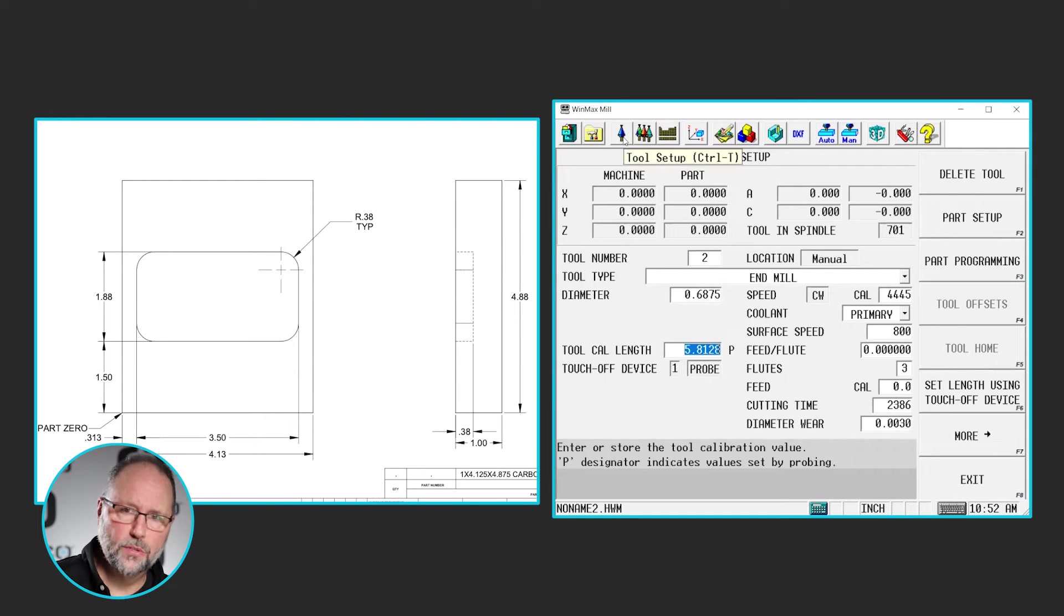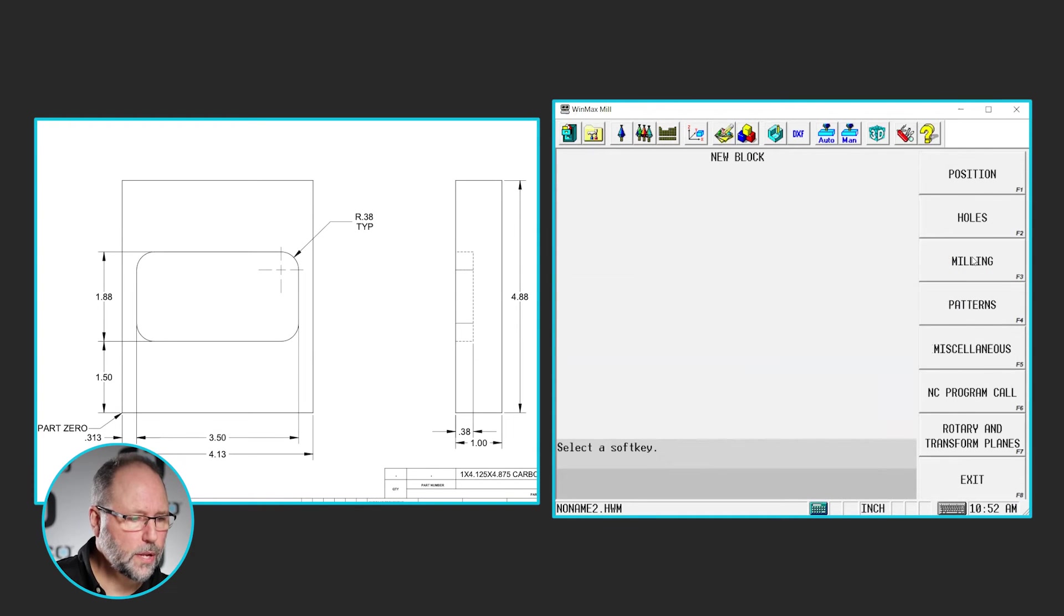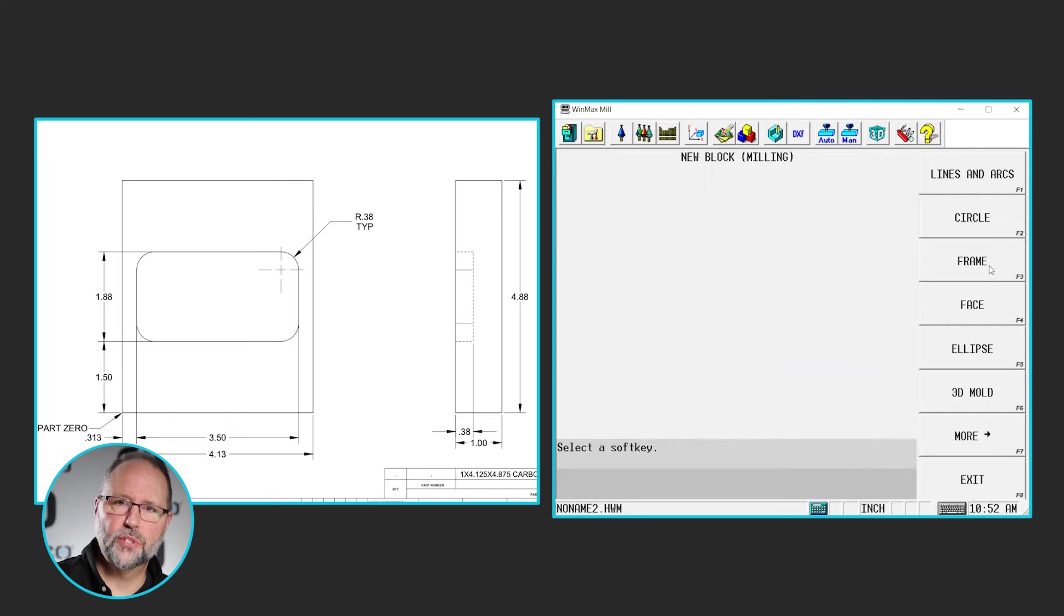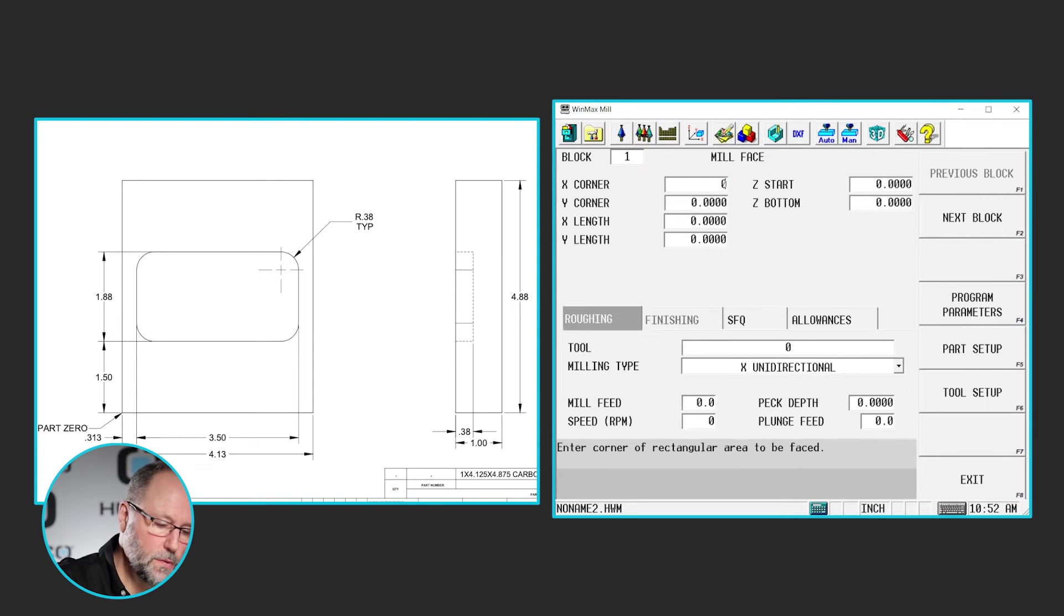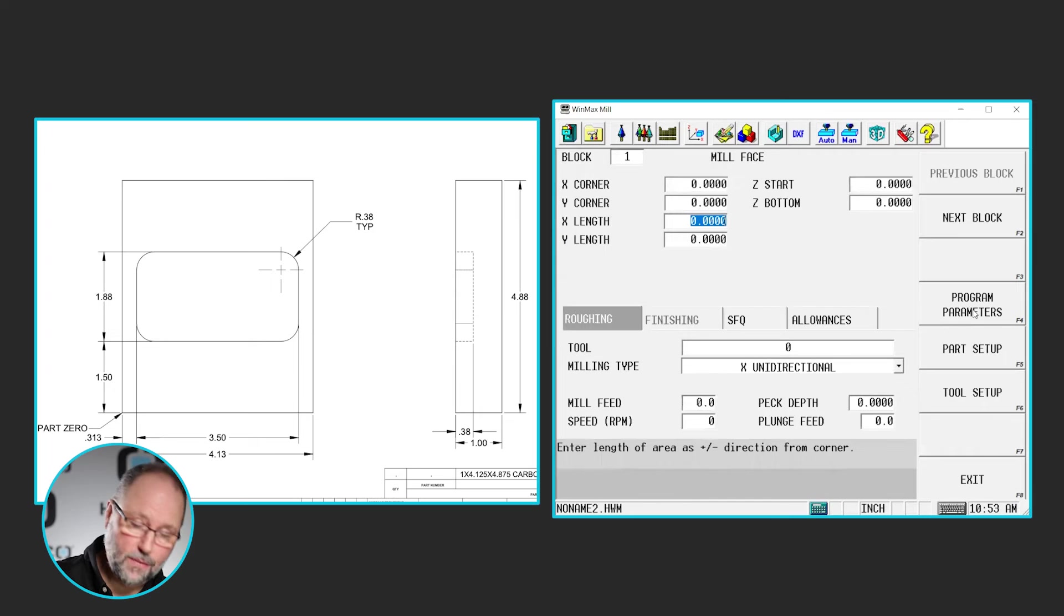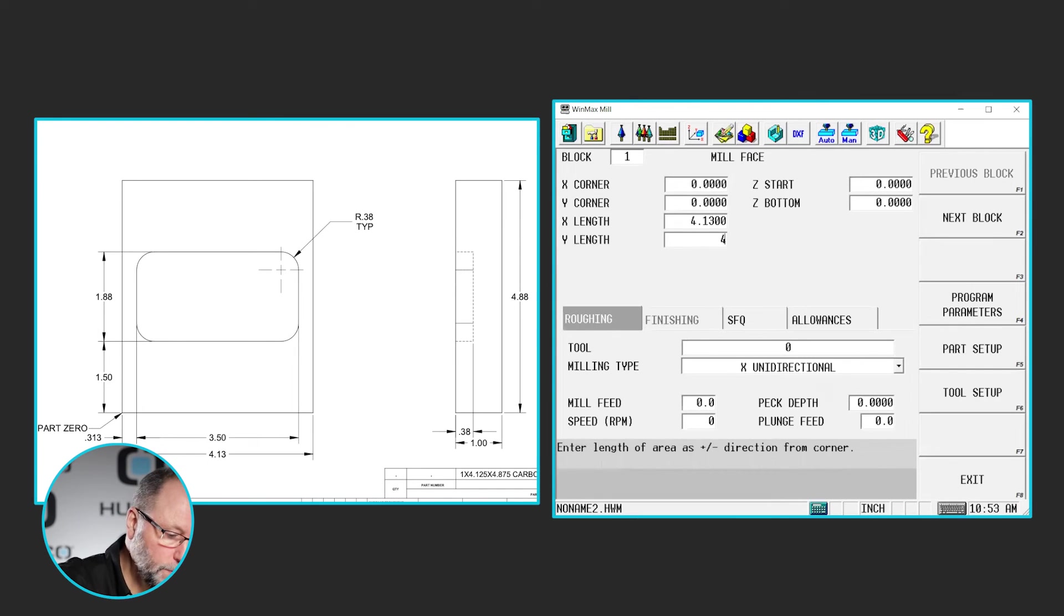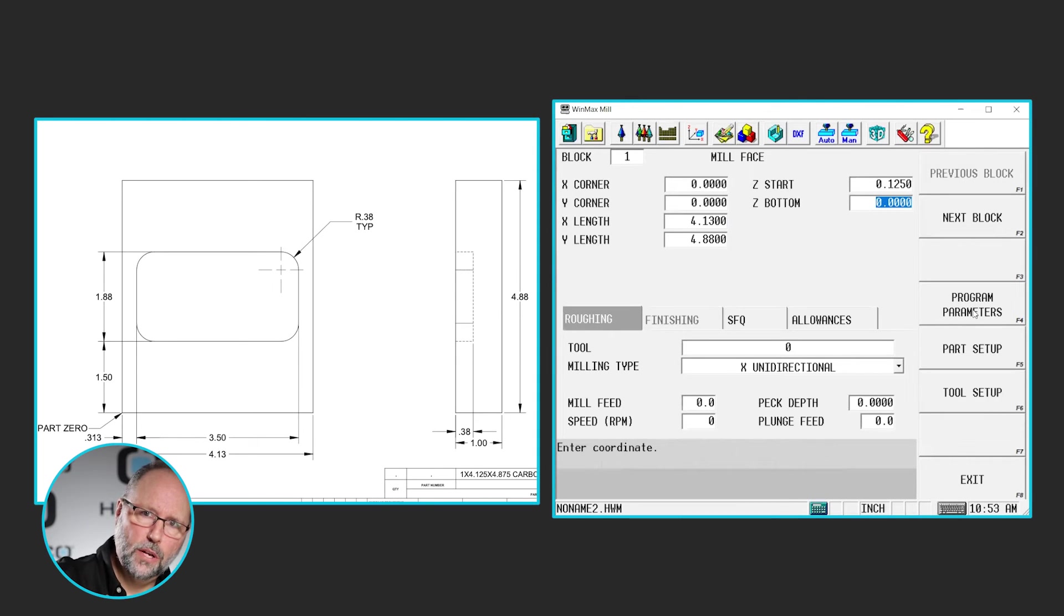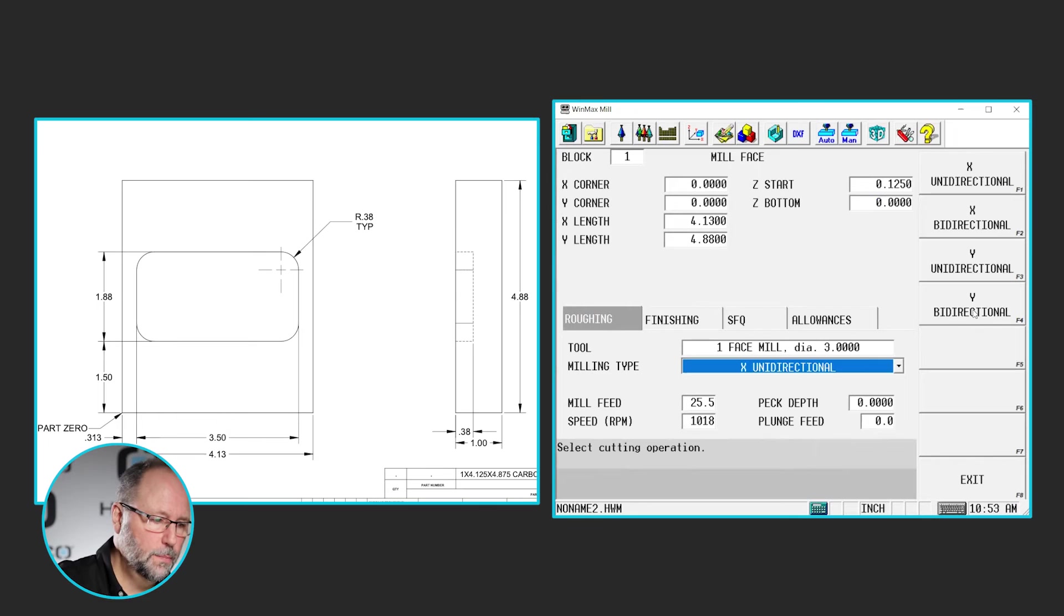Alright so, now we're ready to go and insert our first block. So I'm going to go to the input screen, we'll go part programming, and I'm going to insert milling. We've done a circle, we've done a frame, we're also going to do frame in this program as well. But this time I want to start out with a facing block. So the face block is very much like the mill frame. It's asking for a corner, I'm going to tell it zero, zero. One of the corners, one of the four corners of the part, and it wants to know the length and width. I'm going to give it the exact dimensions of my stock geometry, so 4.13 and 4.88. I'm going to start at .125 and I'm going to end at zero.